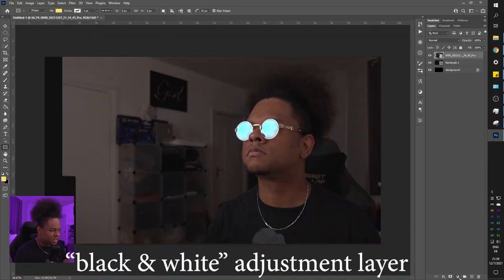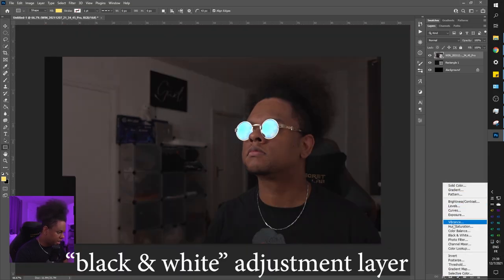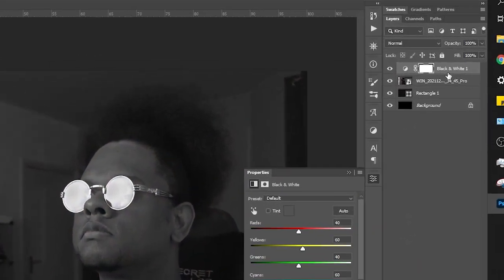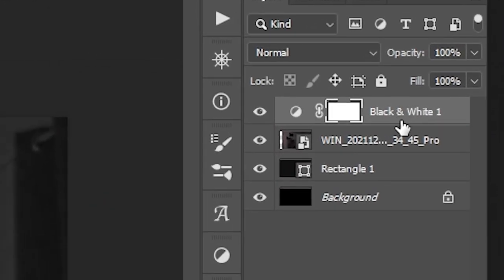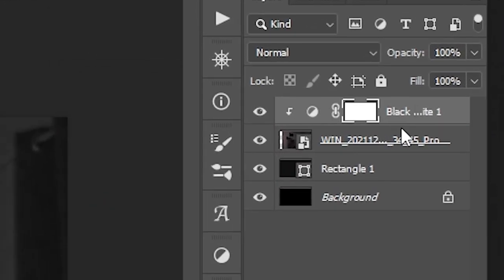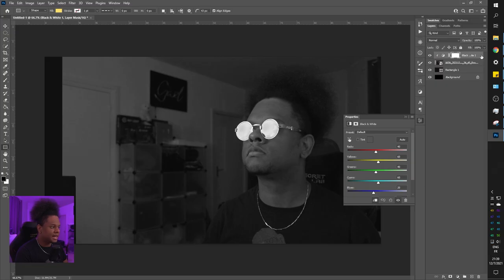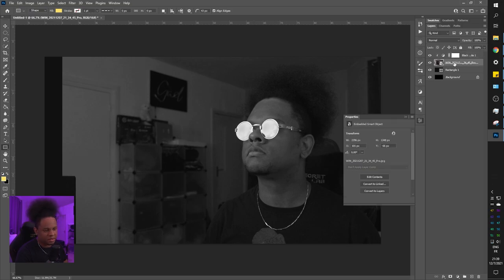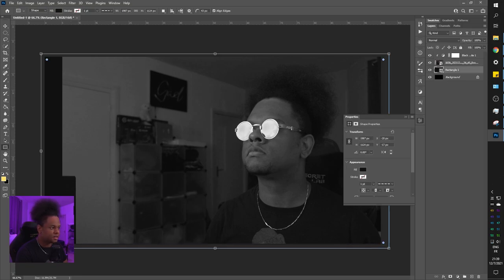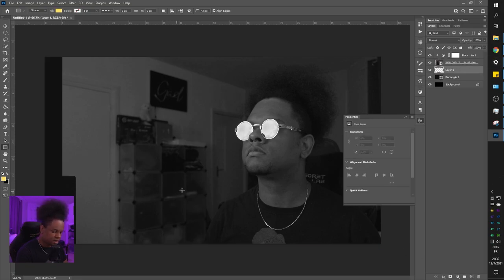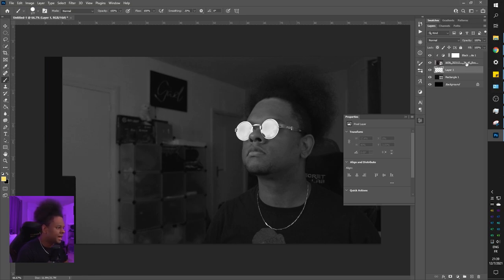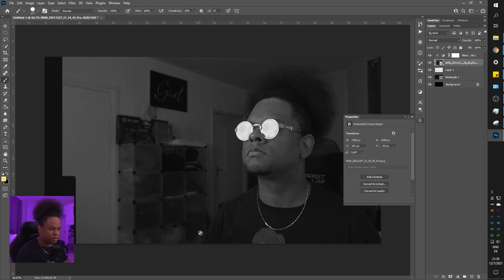I'll add a black-and-white adjustment layer — go bottom right, find Black and White, hold Alt, and place the cursor in the middle of the two layers to clip it. So everything in the adjustment layer is bound to the transparency pixels from the layer underneath — it's only going to affect this image, not anything underneath.